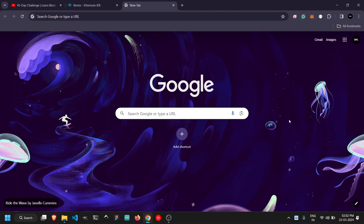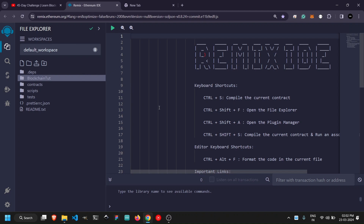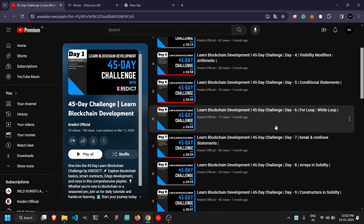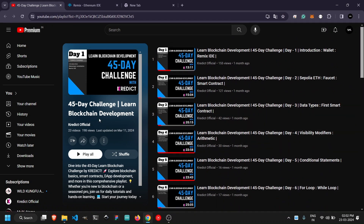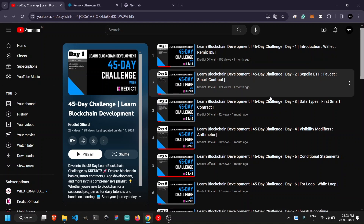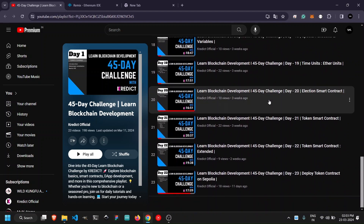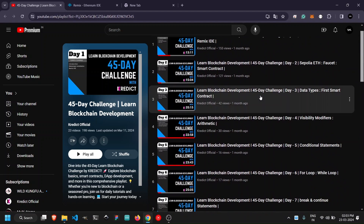If you are following along with this series, you may know that we have covered all the basic topics in Solidity smart contract programming language. We have the Remix IDE which we have learned how to use, how to deploy contracts. We also have MetaMask wallet, Sepolia testnet, and some test ETH from a faucet. You can find this repository or click the link in the description — all videos from day 1 to day 23 are available.